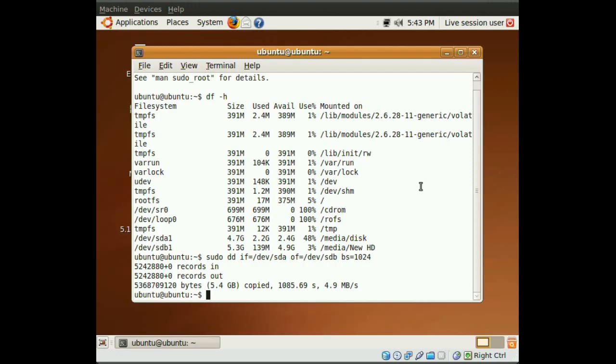Okay, so the process is done. And since I'm using a virtual machine with two small virtual hard drives, they're both about, each one of them is about 5 gigabytes, it didn't take very long, it only took about 15 minutes.